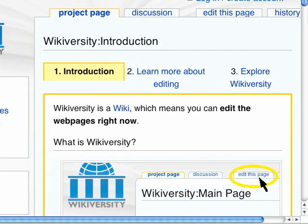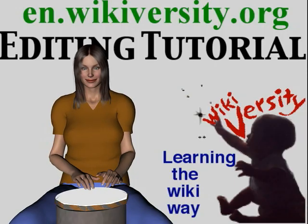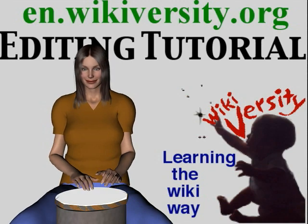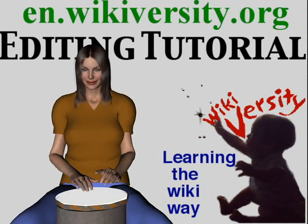You now know how to edit an existing WikiWeb page. Come to WikiVersity and learn more about editing. Click 'How to Start a New WikiWeb Page' where you can explore your learning goals.